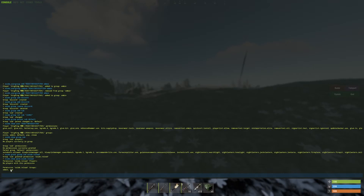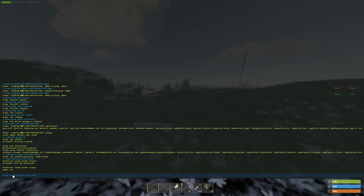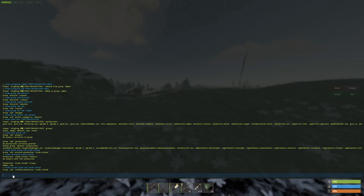You can see that admin and sub both have oxide.reload. Since sub is the subscribers group, it should not have that permission. To fix it, type: oxide.revoke group sub oxide.reload — and the sub group no longer has access to that command.